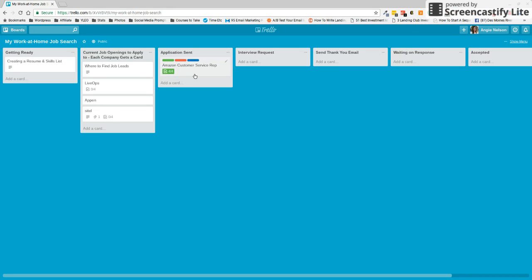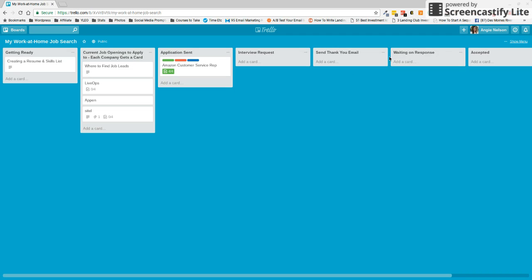So once we have our application sent, the next step would obviously be if we get a request for an interview, we're going to move them over here. Once we get that interview done, we're going to send a thank you email to the person that interviewed us. And then we are going to put it here in the waiting on response.